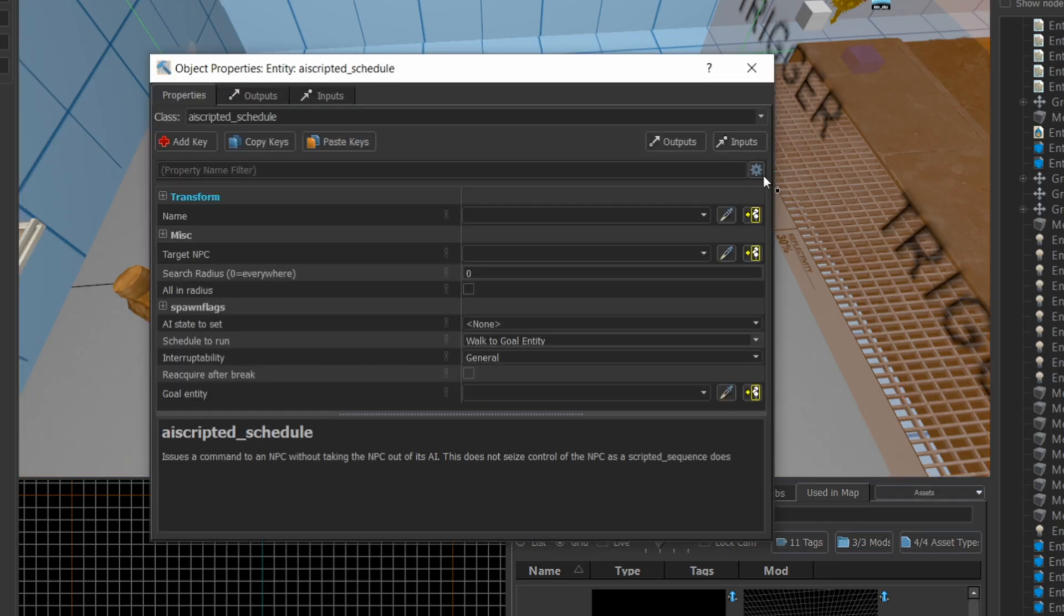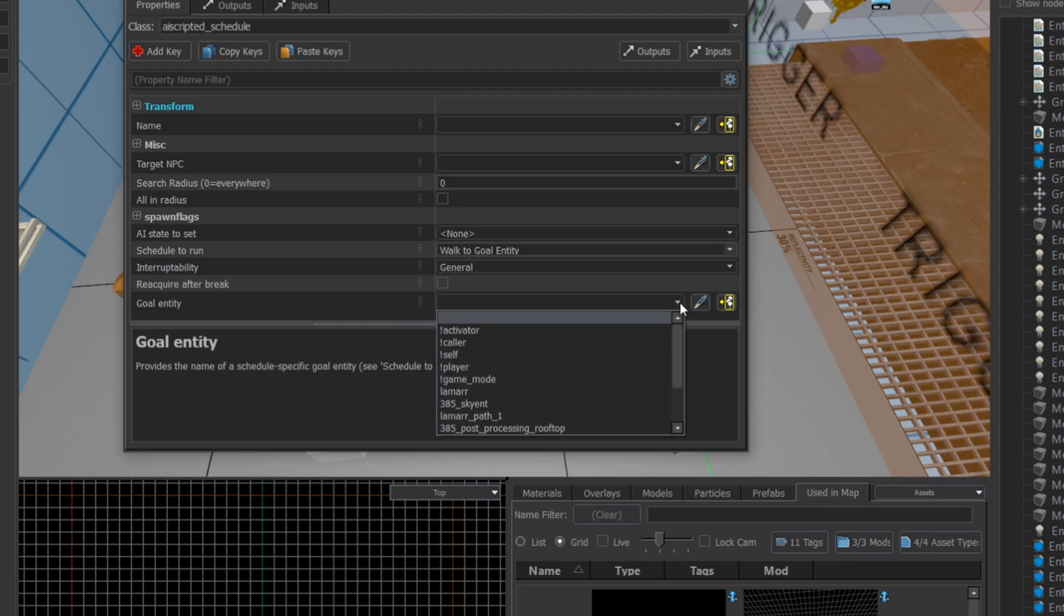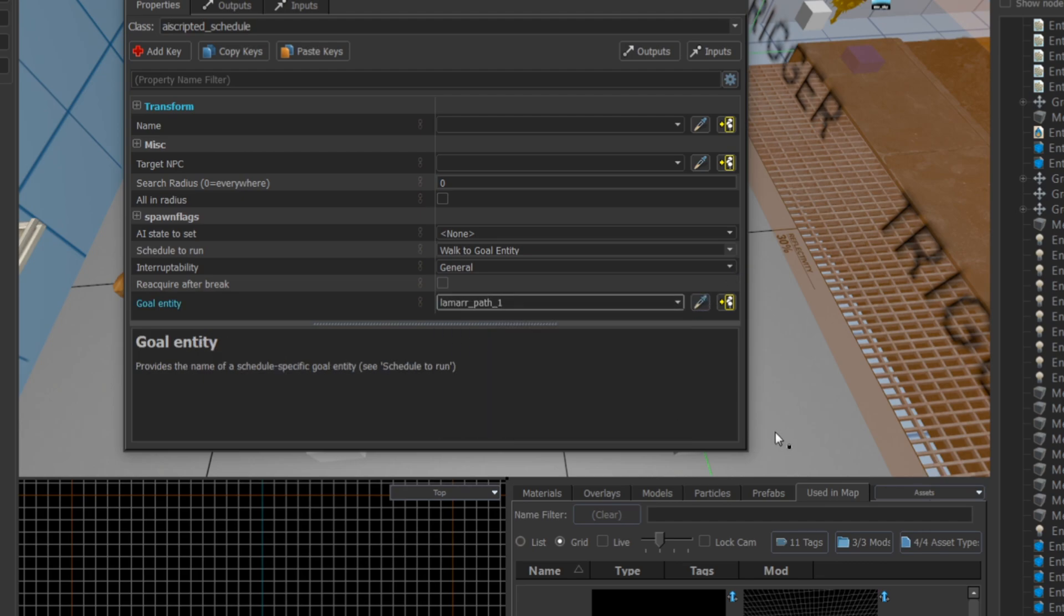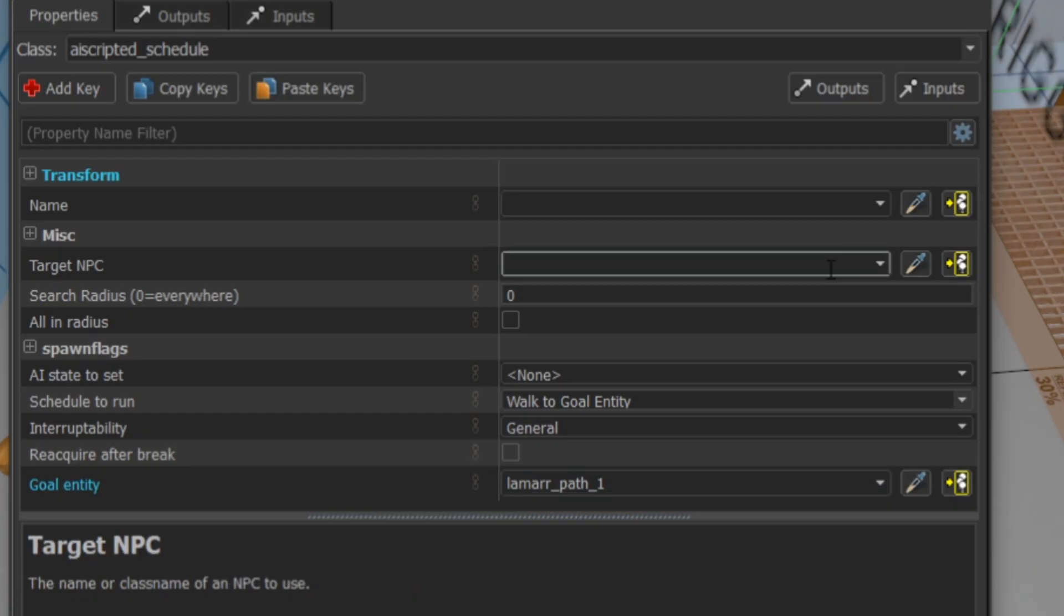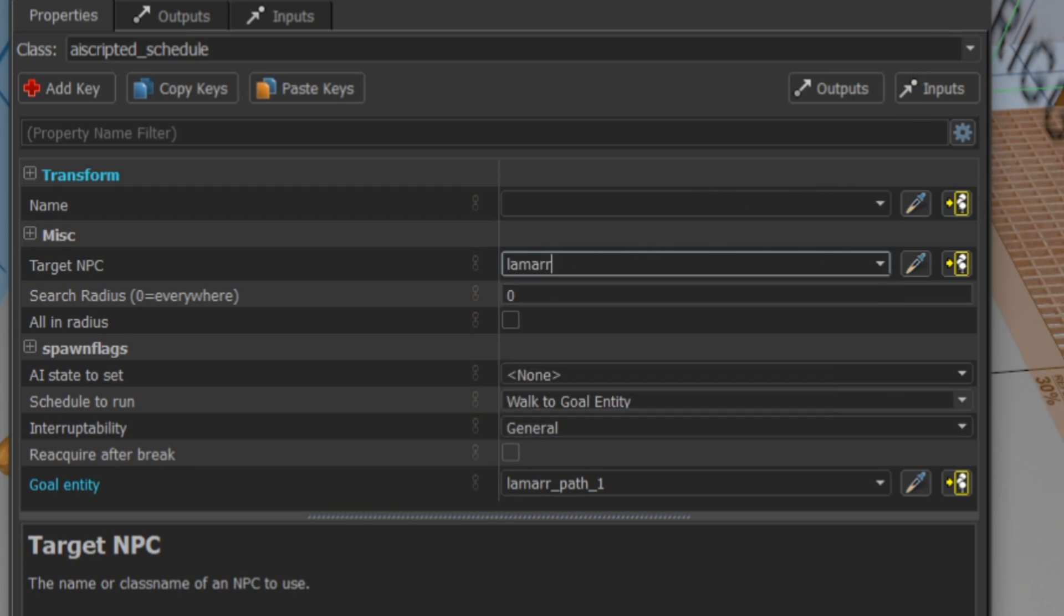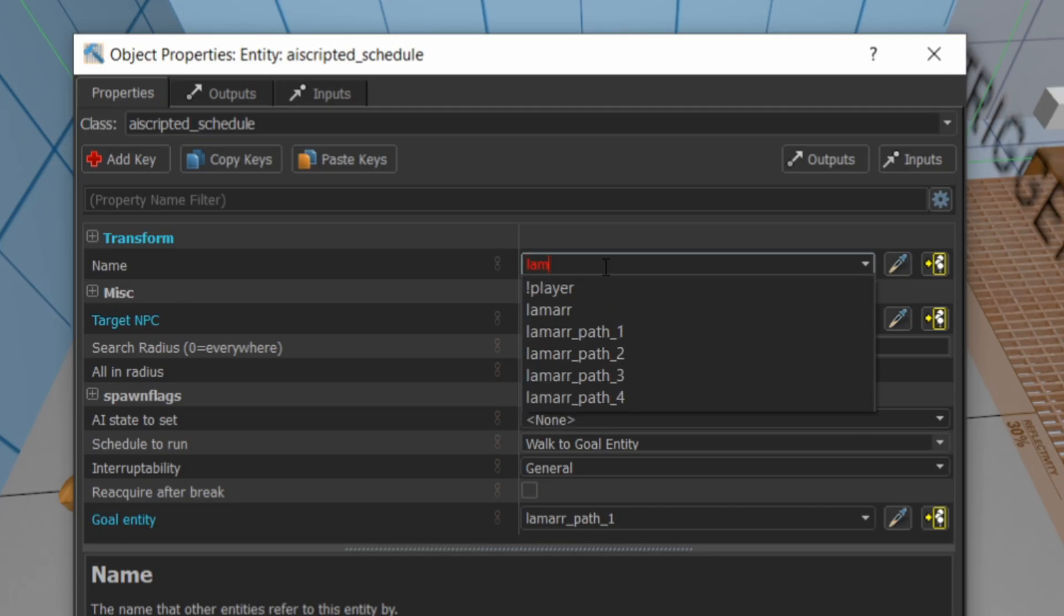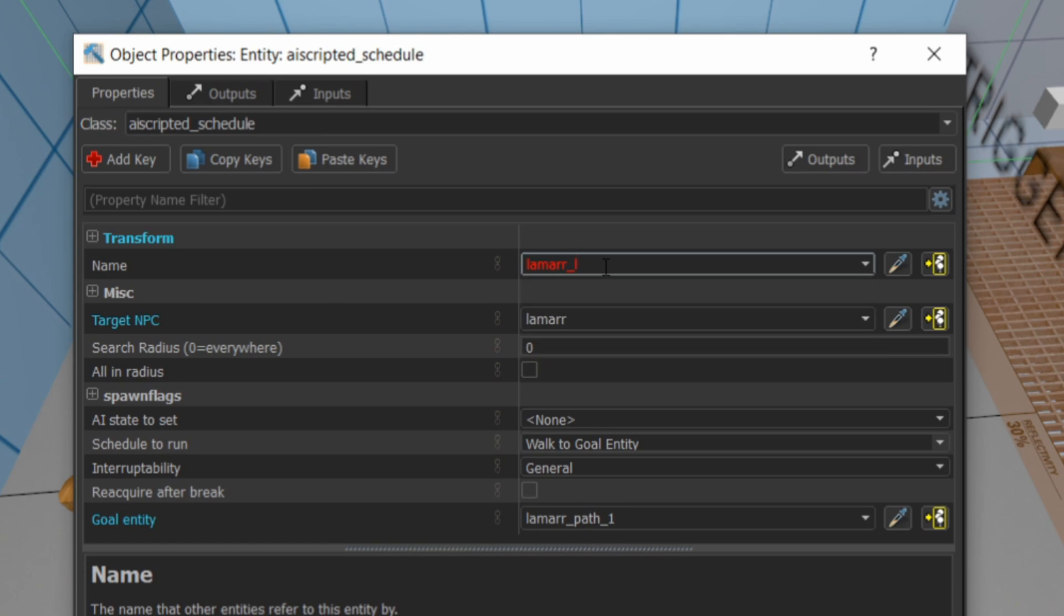For the AI scripted schedule, you just set the first path point and as soon as the NPC gets that first path point, they're going to go to the next path point as instructed by the last path corner. You have to make sure you set the target NPC to your NPC so that the game knows which NPC to tell to follow the path. I'm also going to give the AI scripted schedule name Lamar_loop_path, and that's how the trigger is going to refer to the AI scripted schedule.